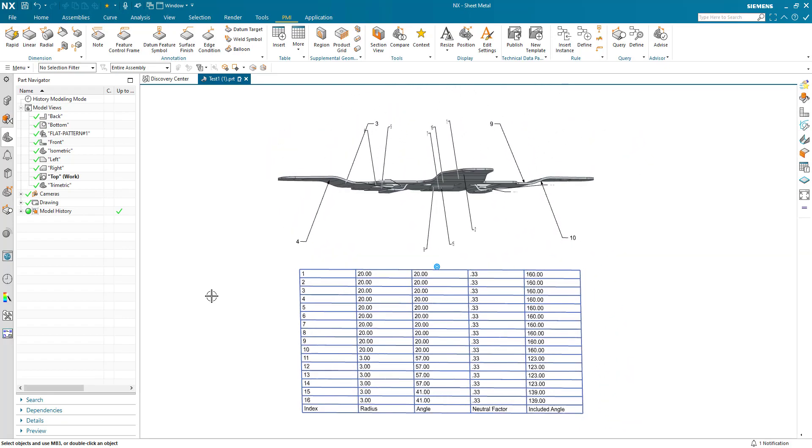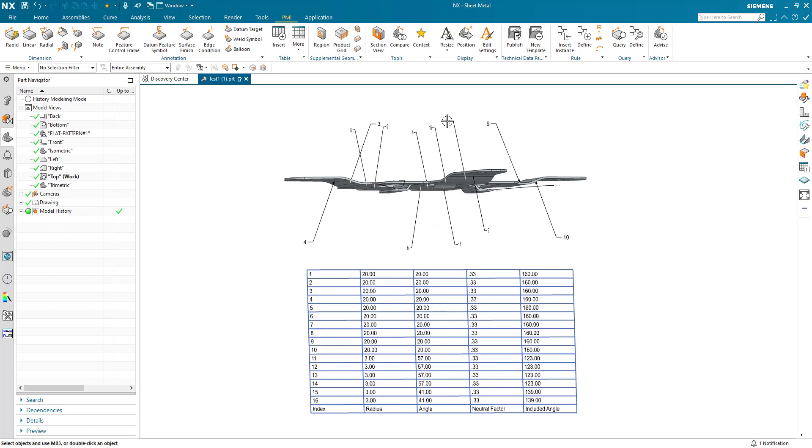You can see my labels here for each bend have been generated and the table has been created. So a few ways there to create bend table information in NX sheet metal.